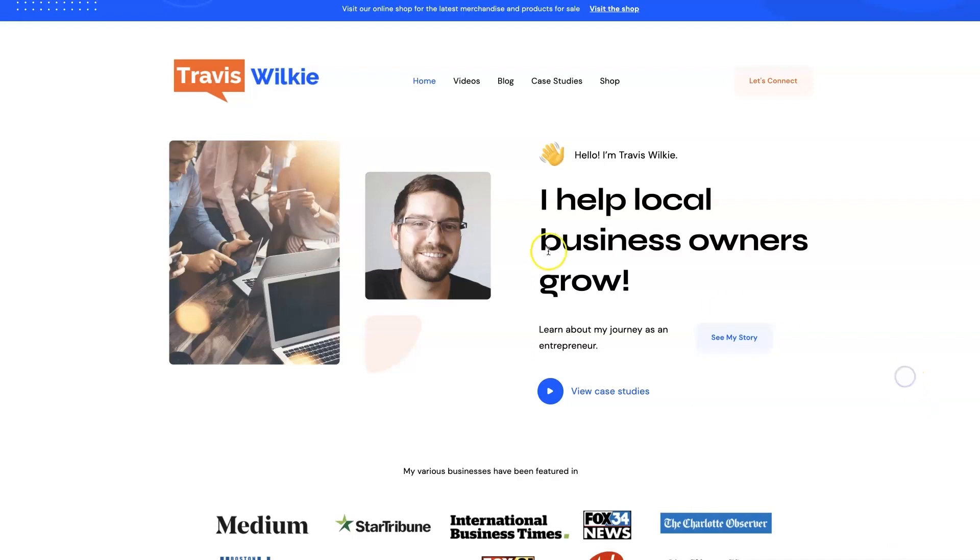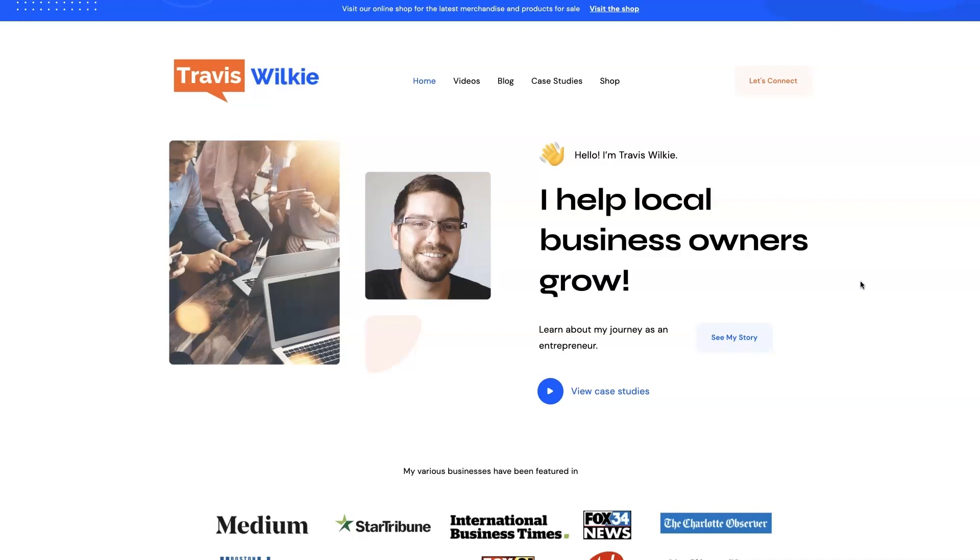Feel free to check out my website. You can come on over to TravisWilkie.com, here's how to spell it because it's kind of funky. You can come check out some case studies, see the results I've been able to get for my clients over the years. If you're interested we can connect, I'd love to help you out. If you can't tell I love helping business owners grow, especially when it comes to digital marketing. I'll talk to you soon, take care.